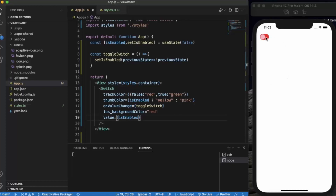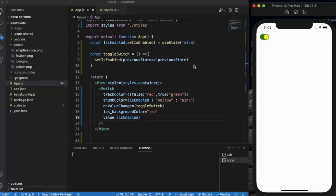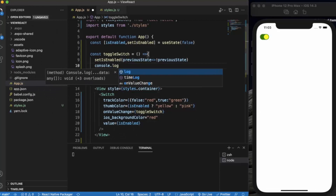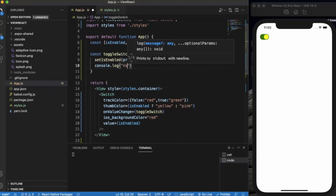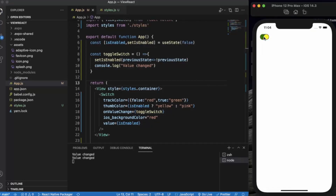Now when I toggle the button it turns true — the track color turns to green and the thumb color turns to yellow. You can also add a `console.log` to observe value changes. If you want to perform any task based on the current state you can add if-else logic here as well. That's it for this video. In the next video we will see an example using multiple Switch Buttons. Thanks for watching.